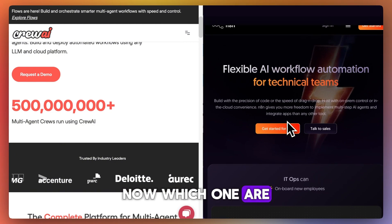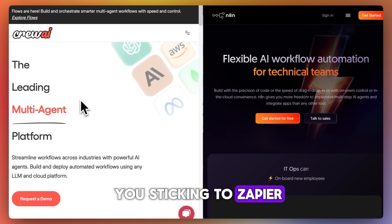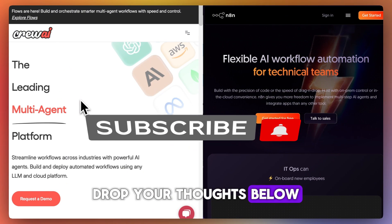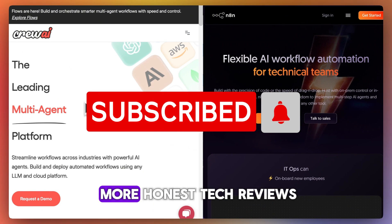Now, which one are you using or are you sticking to Zapier? Drop your thoughts below and don't forget to like and subscribe for more honest tech reviews.